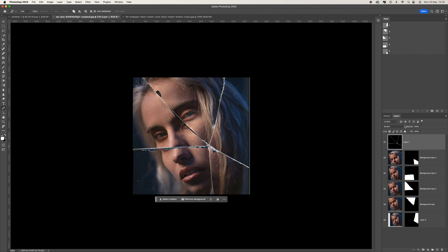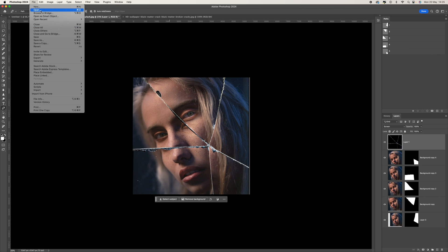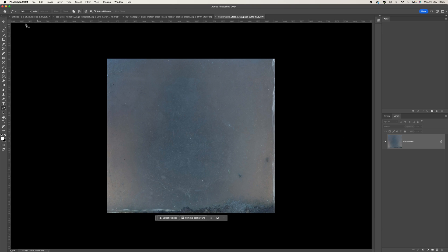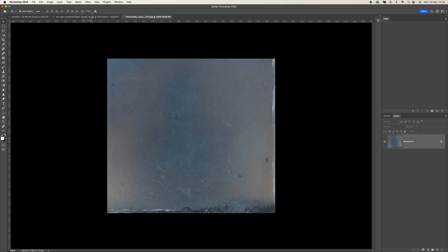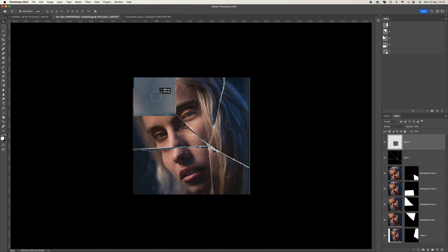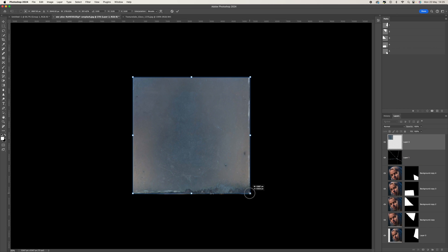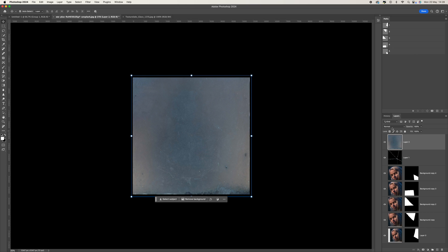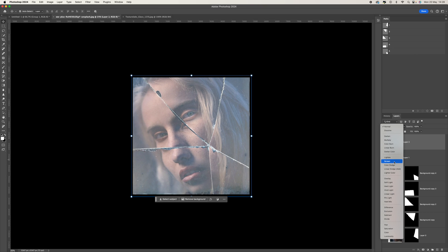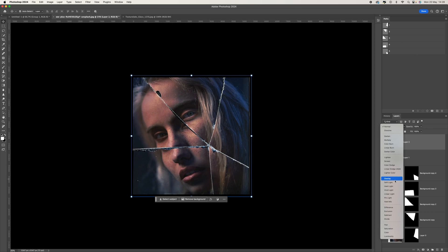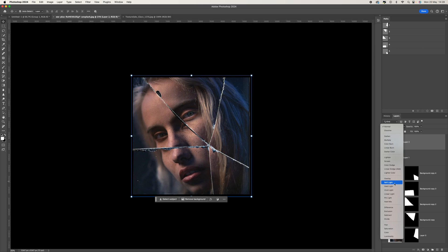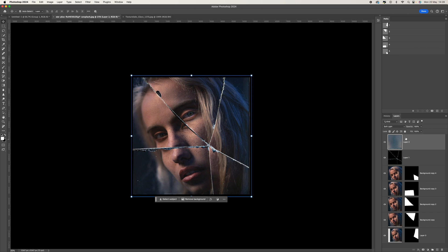Next, I'm going to bring in another texture — go to File, Open, and I'll put a link in the description where you can find it. Add it to the image using the move tool, click in the middle, drag it up and release it in the center, then resize it to fit — it doesn't matter if it goes over the edge. Then change the blend mode; Screen, Overlay, and Soft Light can all look good.